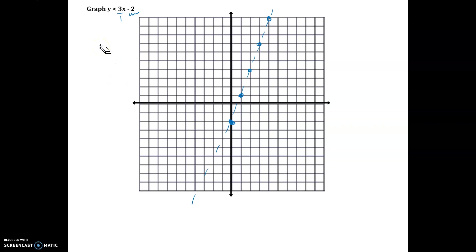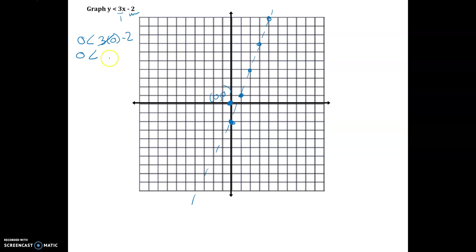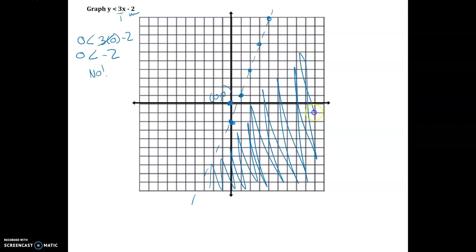Now I need to figure out which side of the line to shade. I'll pick the test point (0, 0) since it's not on the line and plug it into the inequality. The left side equals 0, the right side equals −2. Is 0 less than −2? No, it's not — so I shade the other side of the line. All points on that side make the statement true, so that is the solution region.